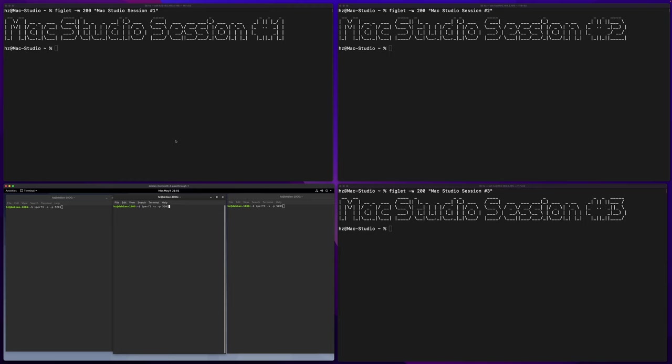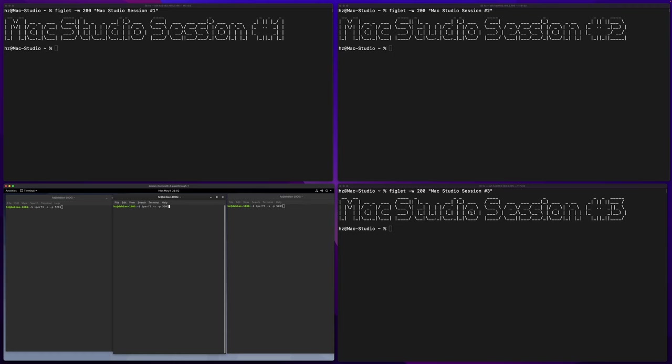I'm going to use this screen layout for the speed testing. In the lower left you see the Linux virtual machine window and I have three terminals open. I will explain why I need three terminals. For the other three black terminals, they are all connected to the Mac Studio, just three different terminal sessions.